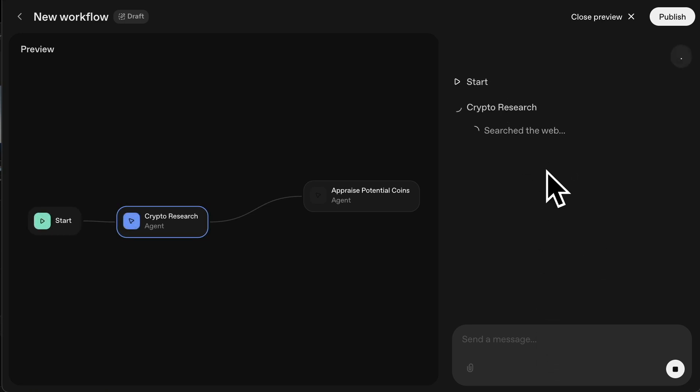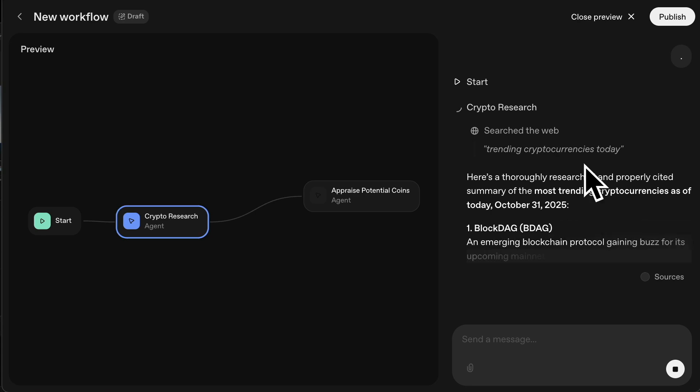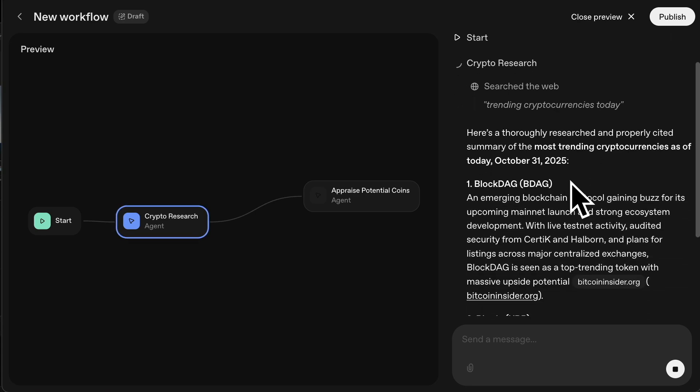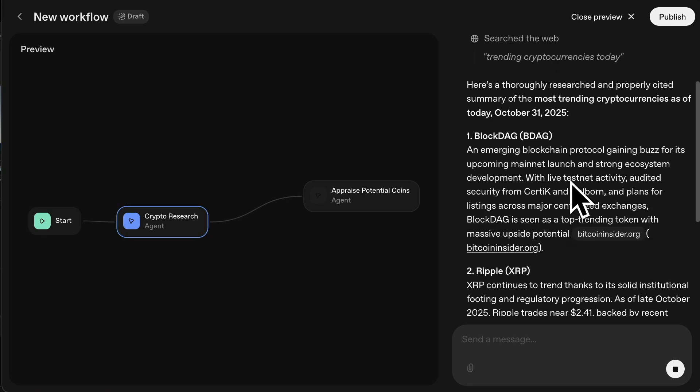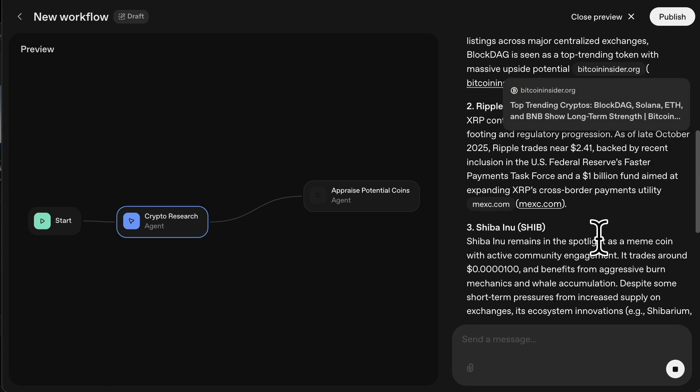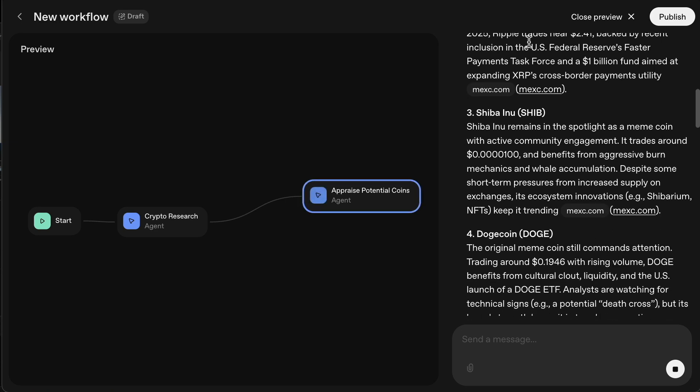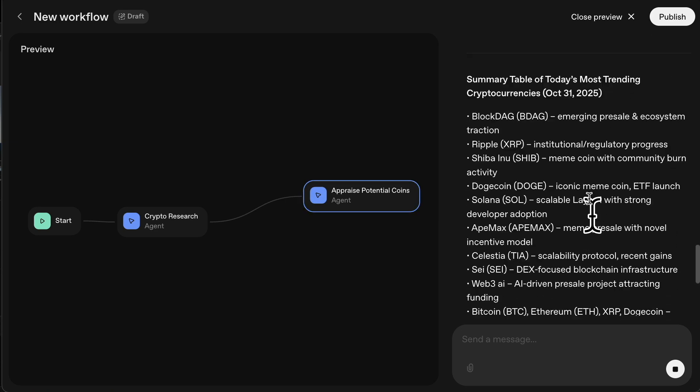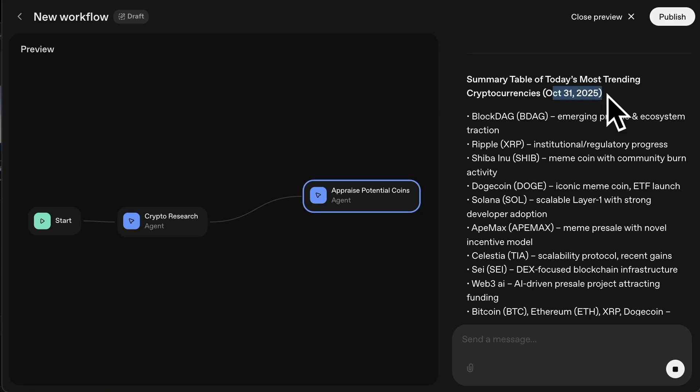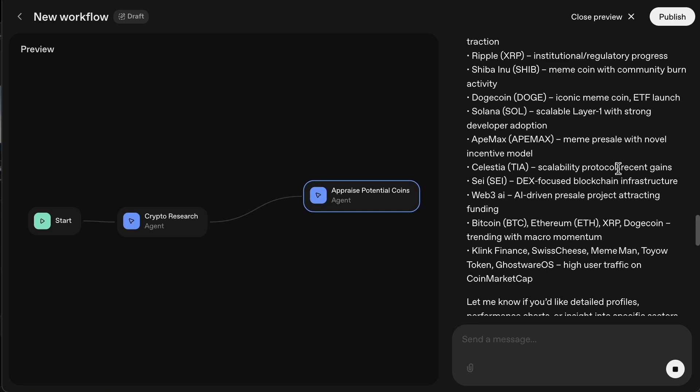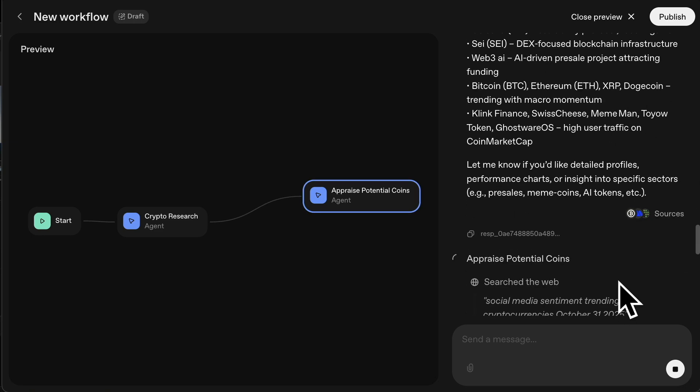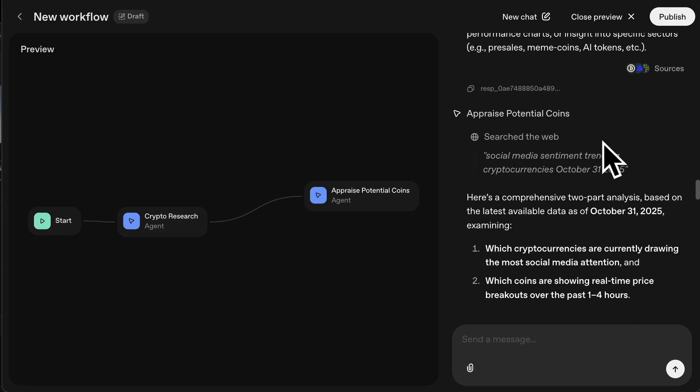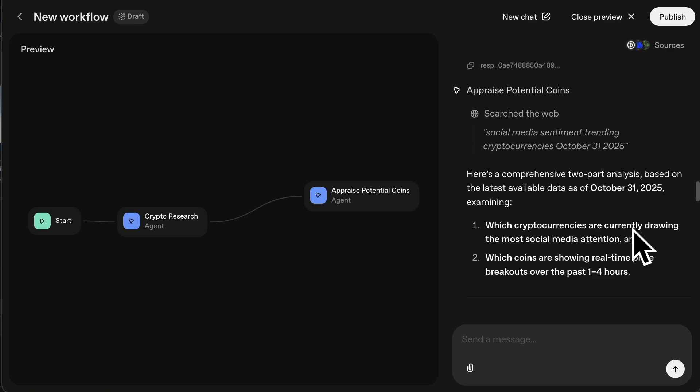You can see it's starting to do crypto research. You can see live it's searching the web, showing you what it's doing. But remember, we can delete all of this later. Once we know what it's doing, we don't need to see this every single time. And it's looking at anything that's trending at the moment. So it's got the summary table of today's most trending, October 31st, Halloween. And it's got them listed here.